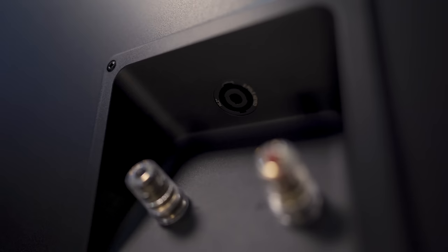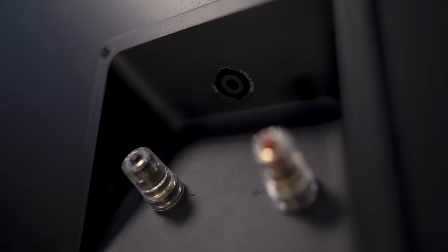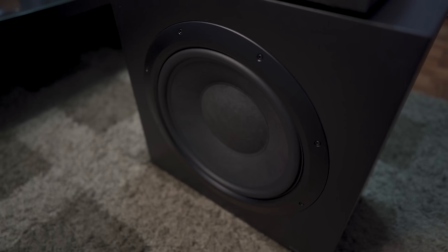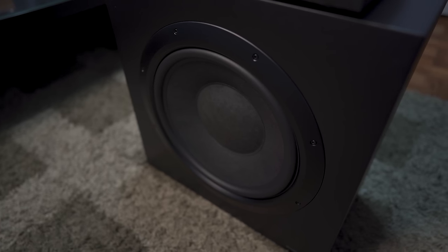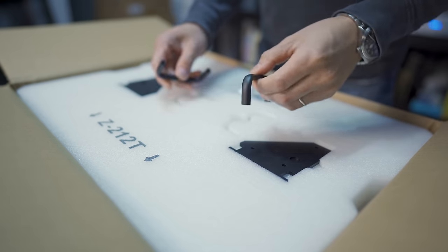Around back are the binding posts and the speak-on input. These are passive subwoofers, so you will need an amplifier to power them up.